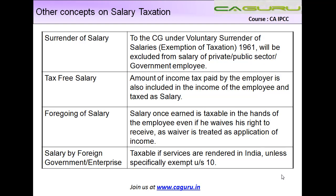Suppose the employer pays another one hundred and fifty thousand dollars as tax. When computing the salary income of the employee, the Income Tax Act is very specific: if you give a tax-free salary to an employee, the tax paid by the employer must also be included in the total income of the employee. So in this case, the total income of the employee will be six hundred and fifty thousand dollars, and the employee is obligated to pay taxes on that.